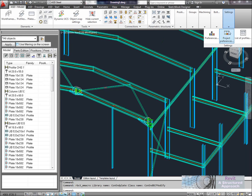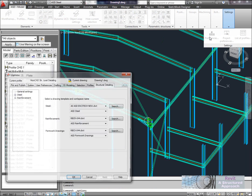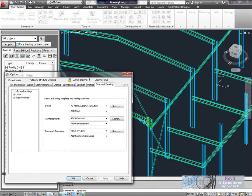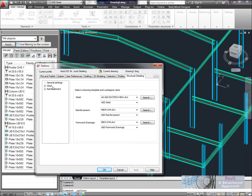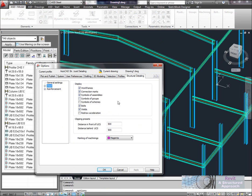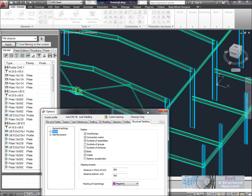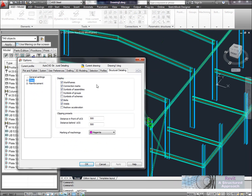As I say by default they're not normally set. So you'd have to go into the main preferences of ASD in here, go into the steel work, and you just want to make sure that you've got connection marks ticked. As I say that used to be set, but now in 2012 they've turned that off.